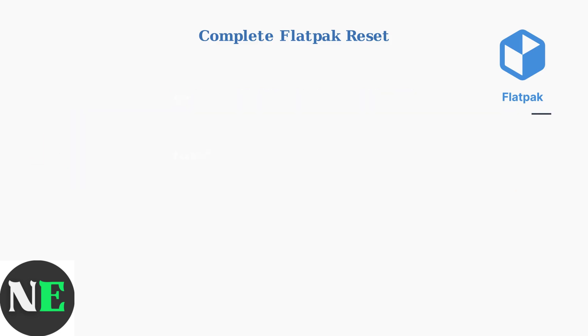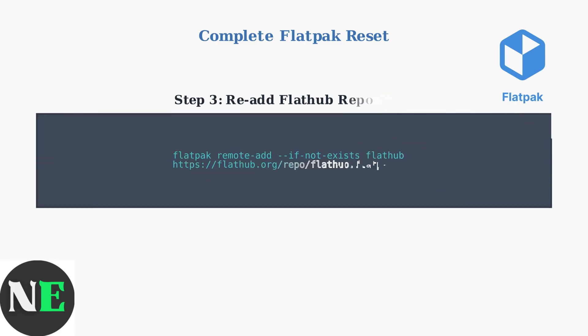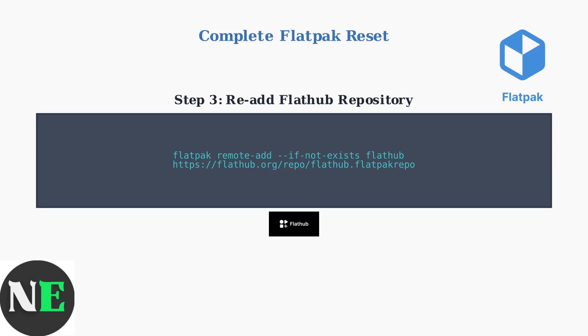Finally, re-add the Flathub repository with a fresh configuration. This establishes a clean connection to the Flatpak App Store.